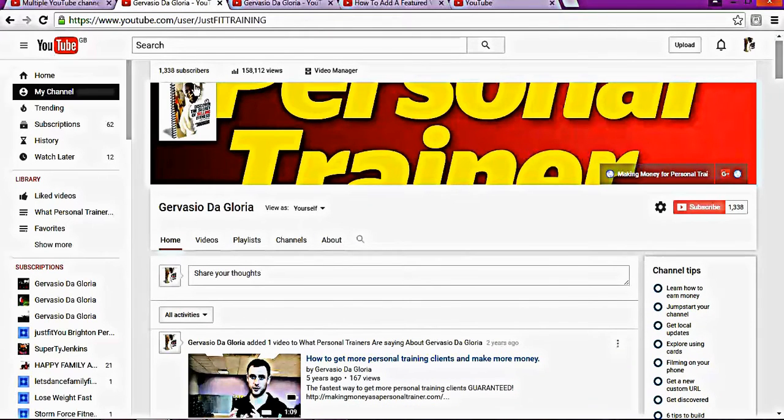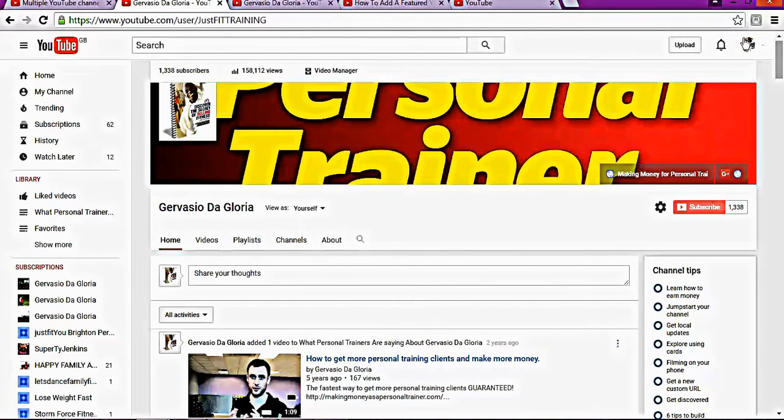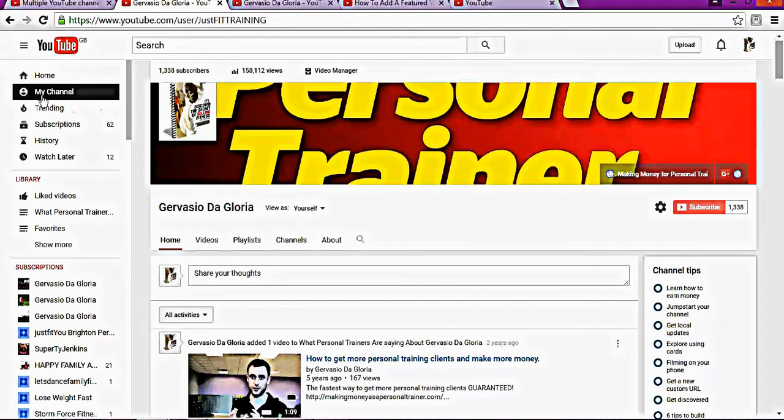The first thing you need to do is log into your YouTube account. Once you log in, go to My Channel.